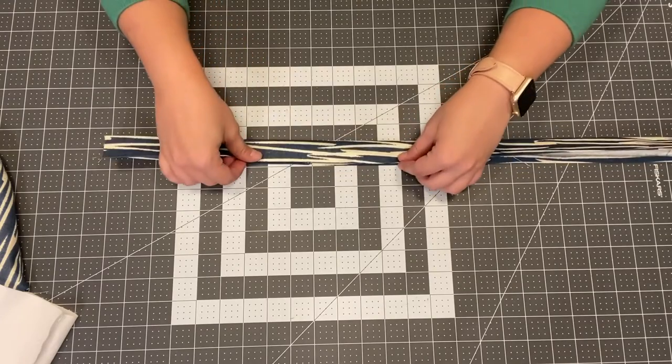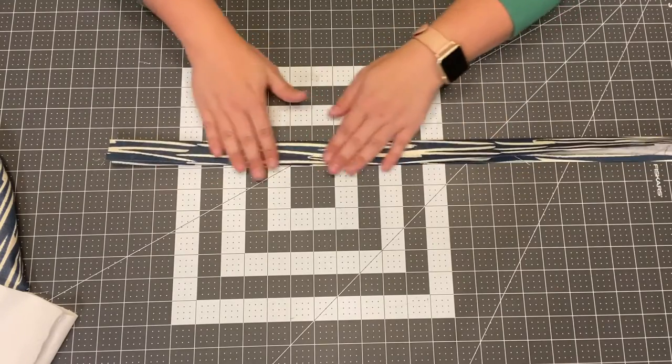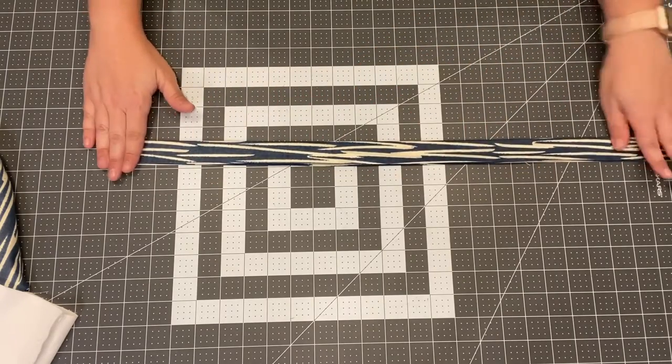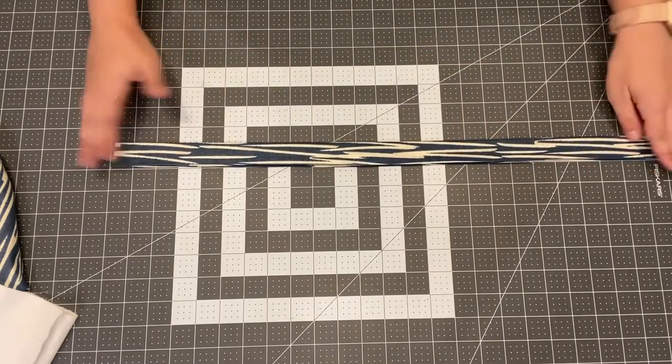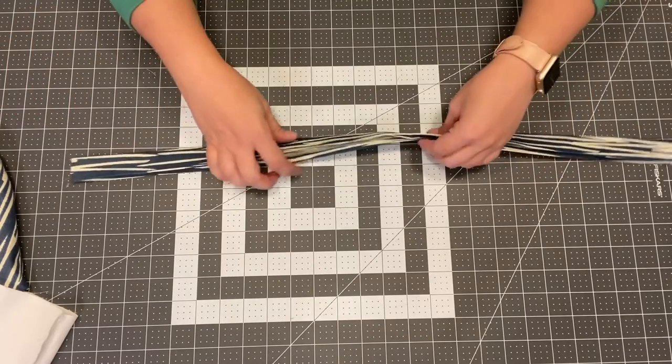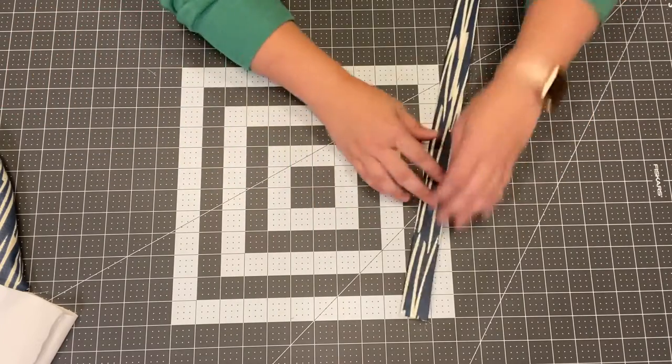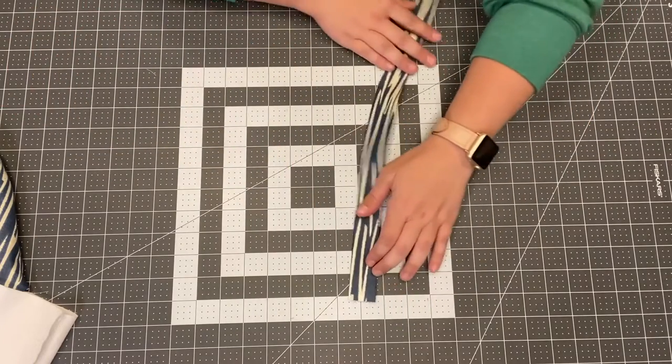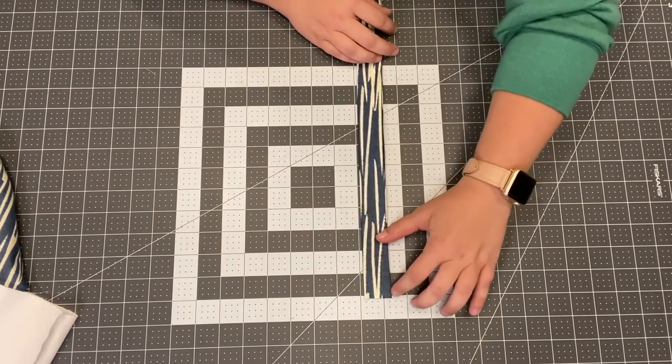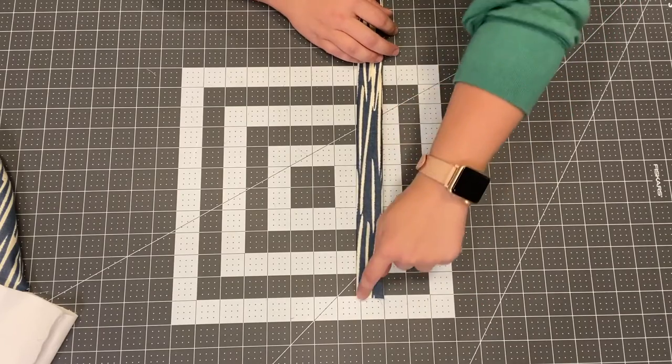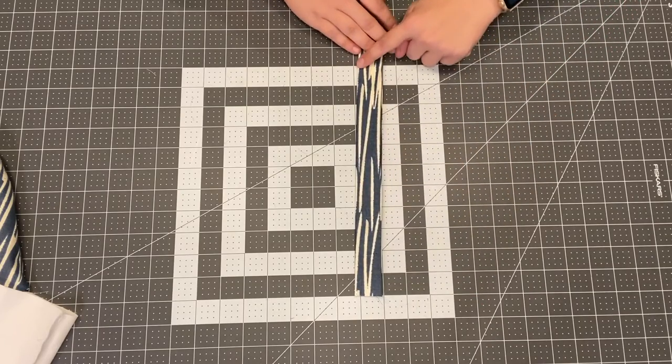You're going to fold it in half and press it again which I already did and then we are going to top stitch at an eighth of an inch seam allowance down both long sides.